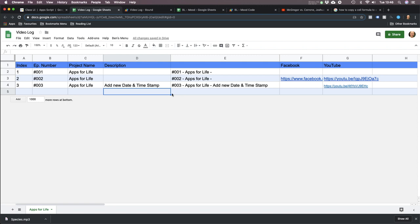Hello everybody, I just want to show you this video logging system I'm using. I produce a lot of videos and I like to keep the titles organized and the links for YouTube videos and Facebook videos all in one place.